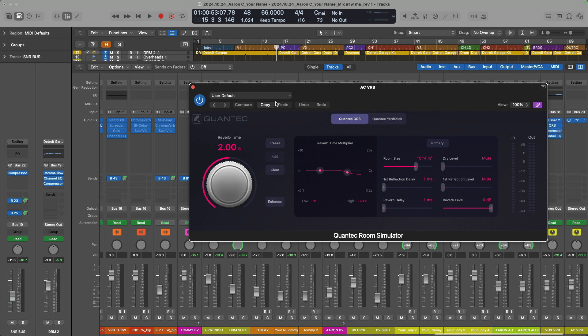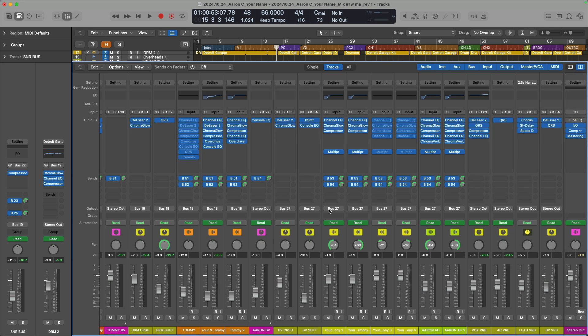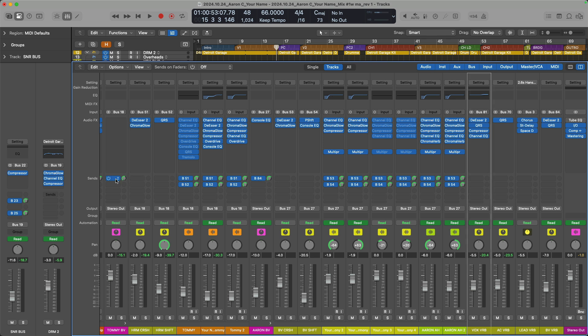And again, this is for any send or output assignment. So if I hold shift and click bus 18, right there, there's my track stack. Hold shift and click, there's the stereo output, bus 53, you know, just so on and so forth. So when you want to quickly find the associated channel strip with an output or a bus assignment, just hold shift and click on that field.